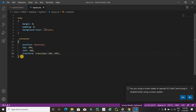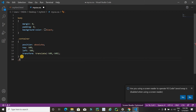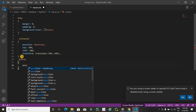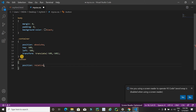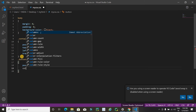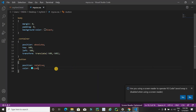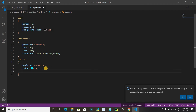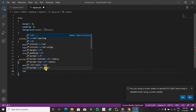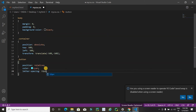Now apply CSS on the button using dot button. First set position to relative. Then set the color to cyan. Refresh the page — it's working. Next, apply letter-spacing of 15 pixels. Refresh again and you'll notice the spacing between the letters.